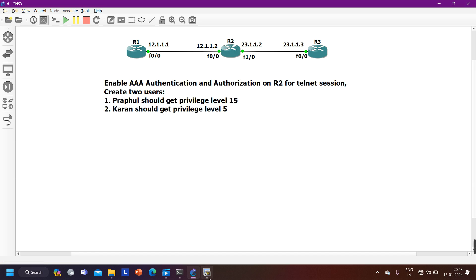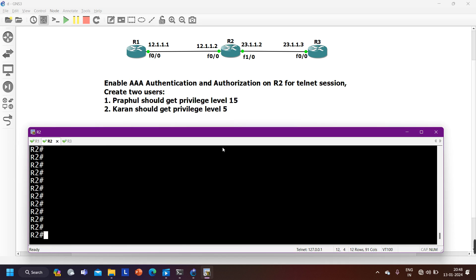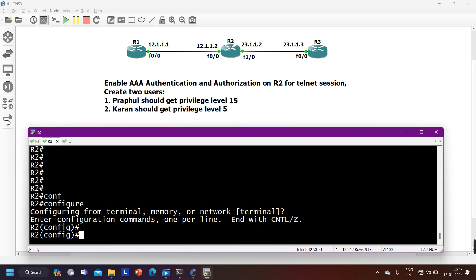Let me access the devices. Here you can see Router 1, Router 2, and Router 3. On Router 2 I need to configure authentication and authorization. To configure Triple-A, first we need to enable it on the router — by default it is disabled. We can verify this by running: 'do show run | section aaa'.